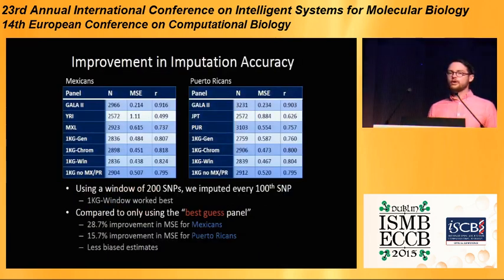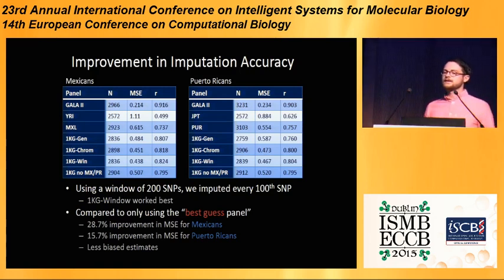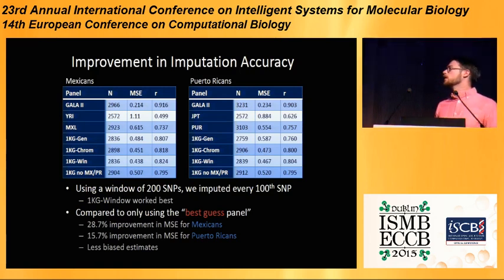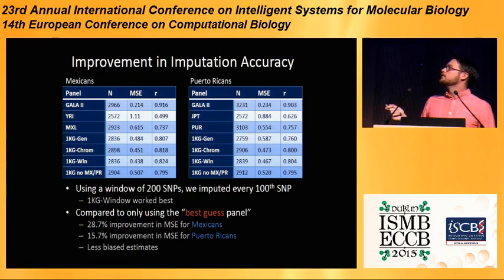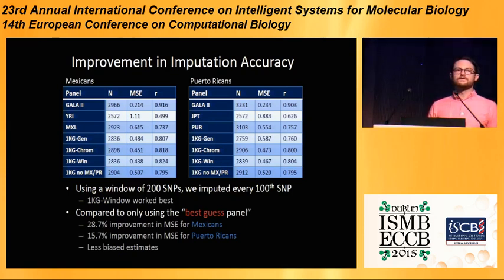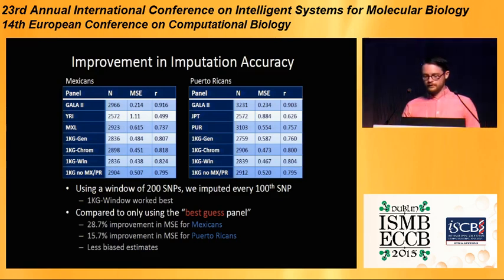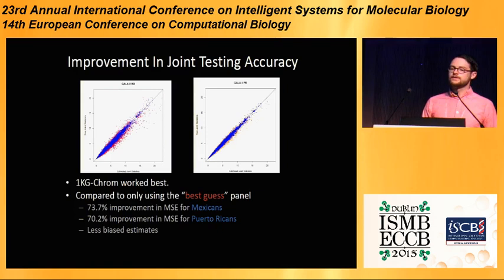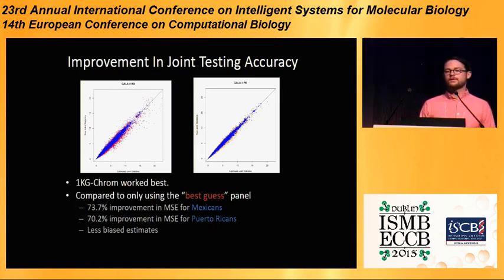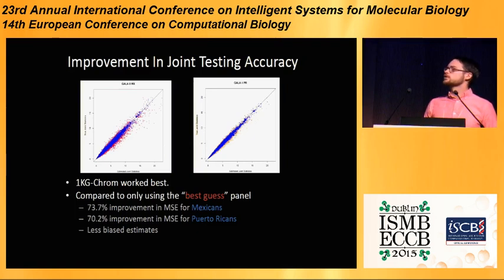In doing this, you get a large improvement in imputation accuracy, and as you might have guessed, the windowed approach does work the best. Compared to using the best-guess panel, you get about a 28% improvement in mean squared error for Mexicans and a 15% improvement for Puerto Ricans. The mean squared error is still relatively high, but compared to using the best-guess panel — even though you have the reference panel for the admixed population available — it does very poorly. So there's still a long way to go, but there's a huge improvement. Similarly, we get a very large improvement in joint testing accuracy compared to using only the best-guess panel — about a 70% improvement for both populations, with less biased estimates. I should note that in joint testing the original mean squared errors were much lower, so the improvement is quite high but perhaps not as critical.